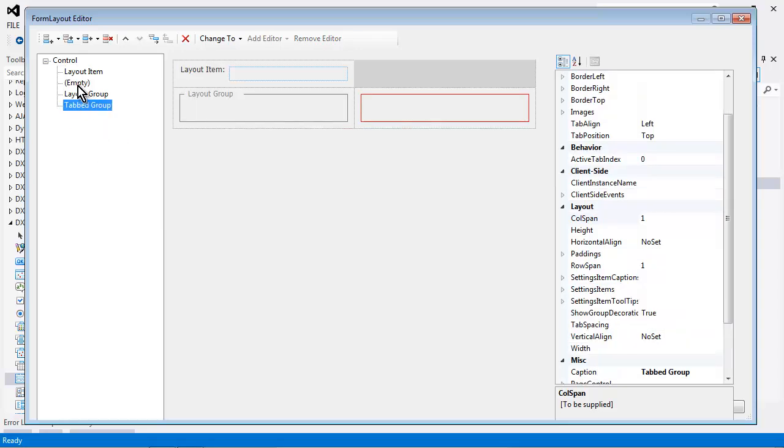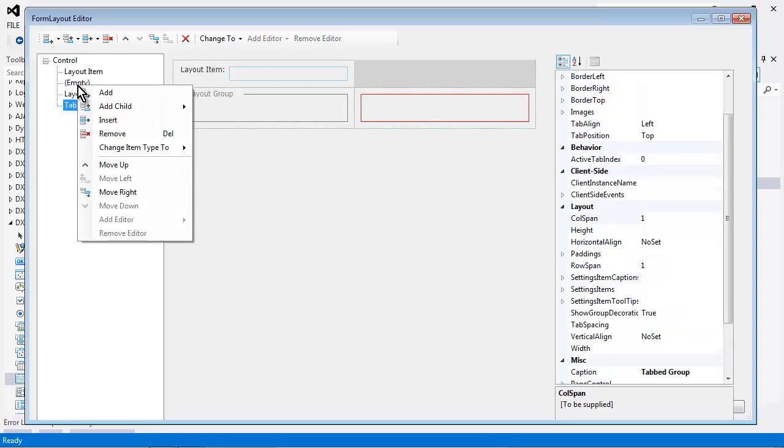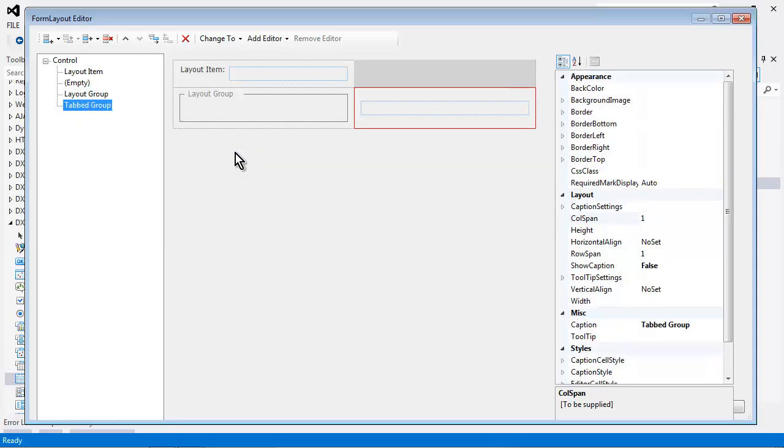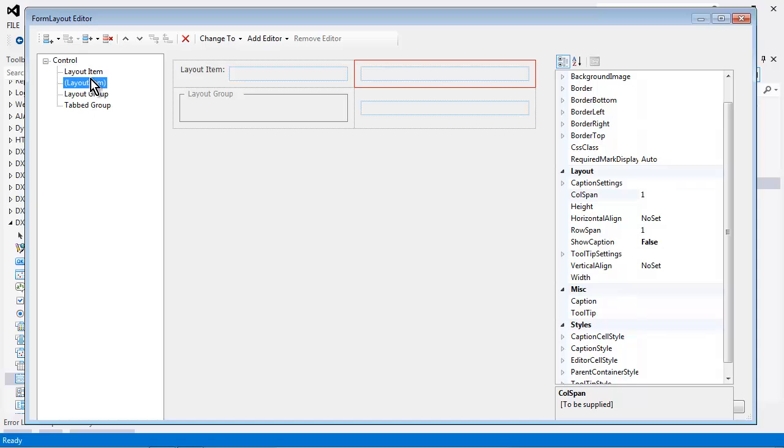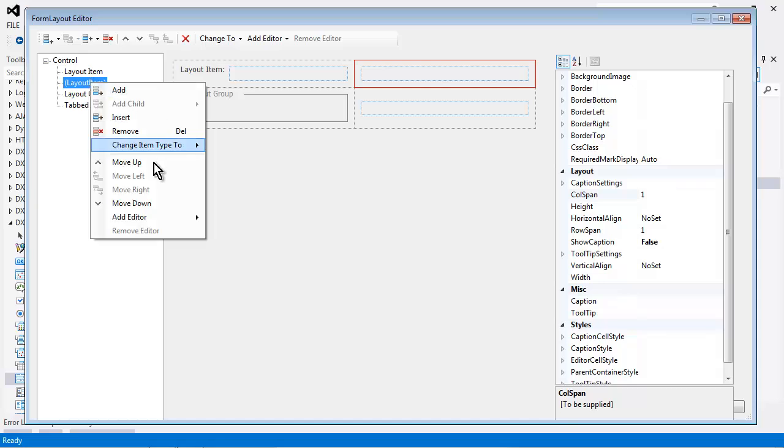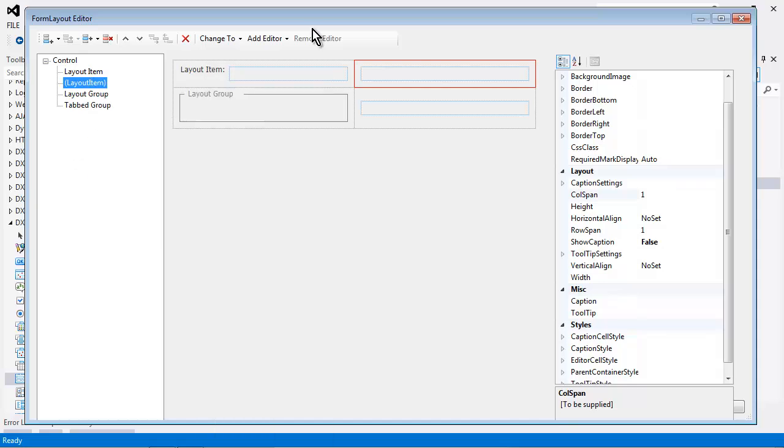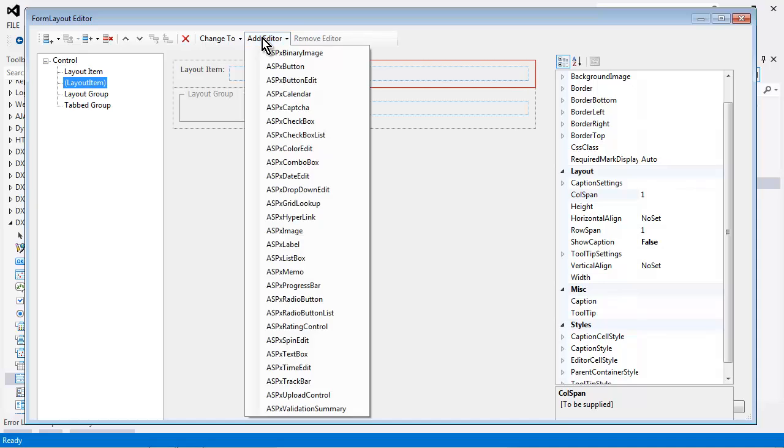And if I want to change the type of an editor, I can also do that by right clicking and say change item to a layout item. I can also easily insert an editor by right clicking and select add editor, or using the drop down menu approach here.